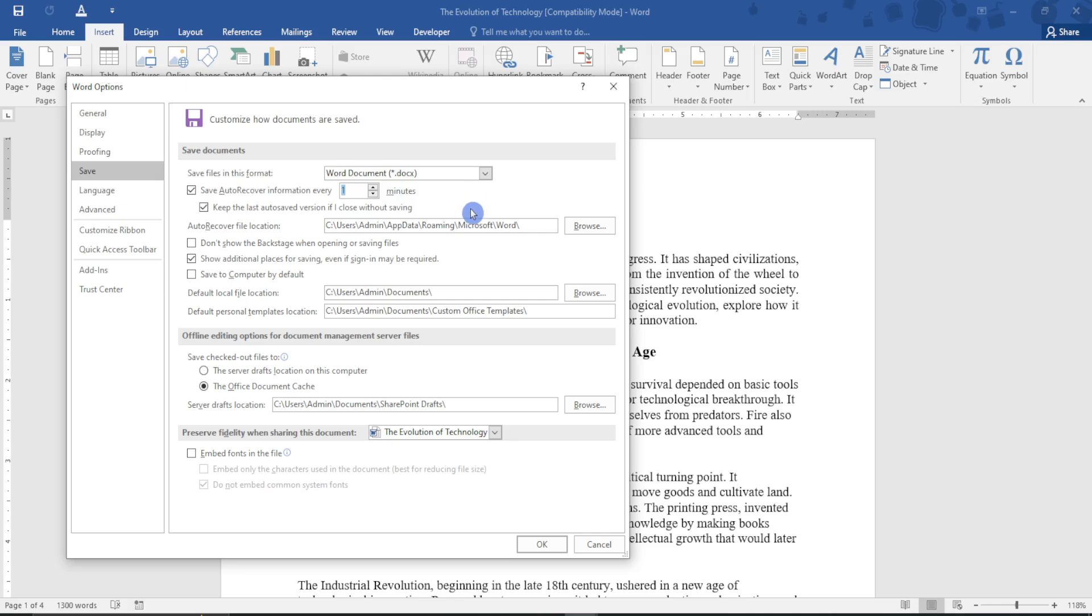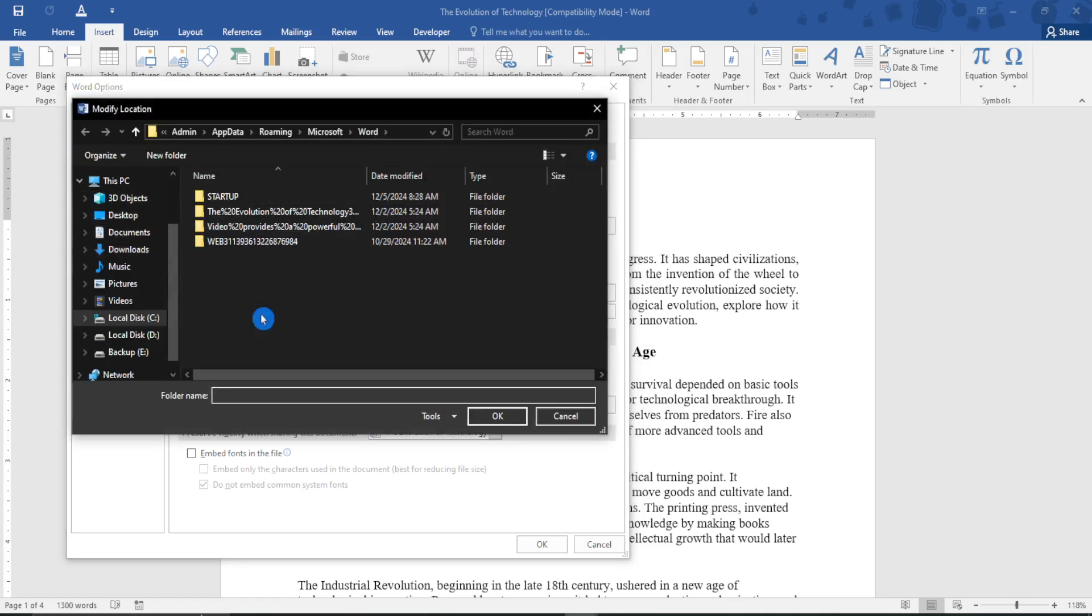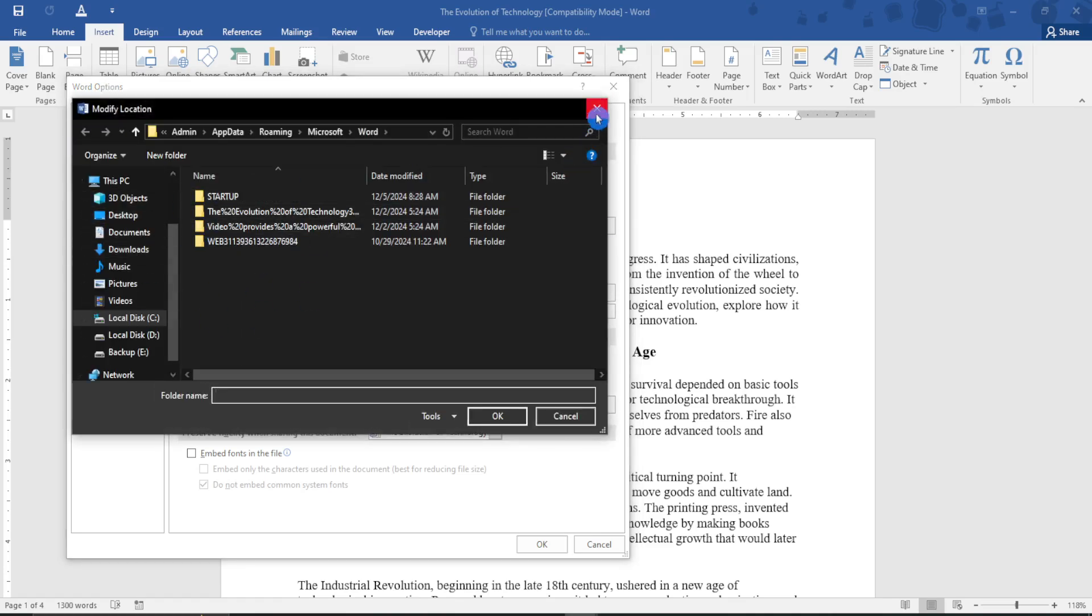...your document will be automatically saved by Microsoft Word. After doing that, proceed to select the location for your document and select the particular location that you want.